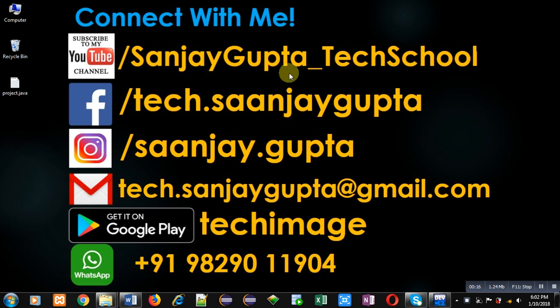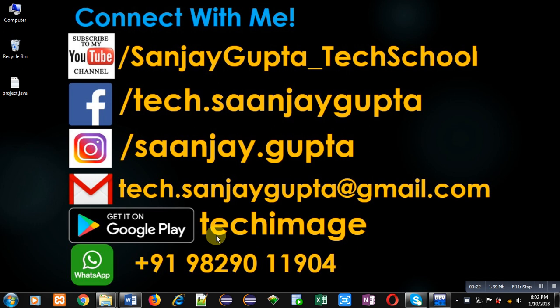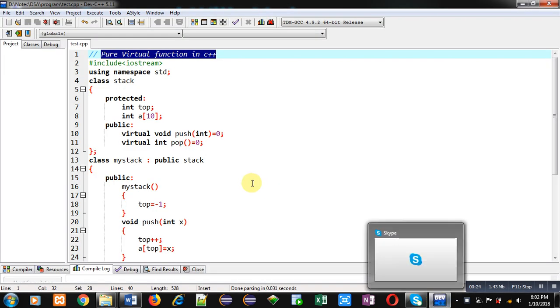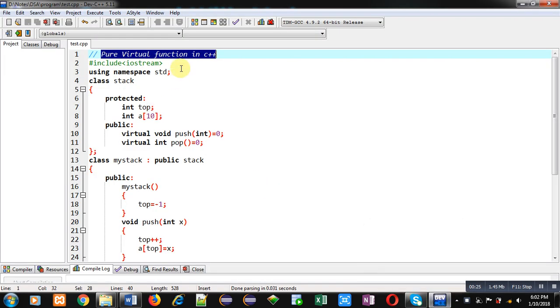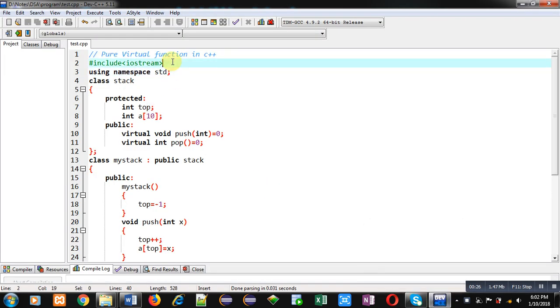That is Sanjay Gupta underscore tech school. You can download my Android app that is tech image which is available on Google Play. Here you can see I have implemented a code in C++ which will demonstrate how you can implement pure virtual function in C++.